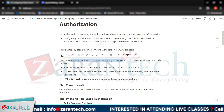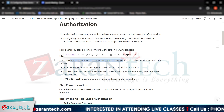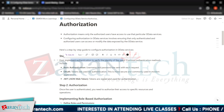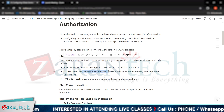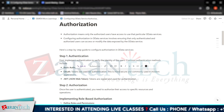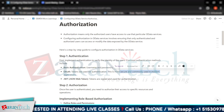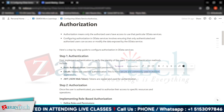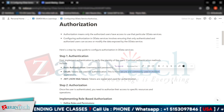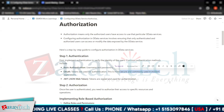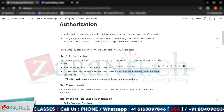We can also use OAuth, where tokens are used for authentication — this is more secure and commonly used in modern applications. Then we have JWT (JSON Web Tokens), which are signed tokens used for authentication purposes.